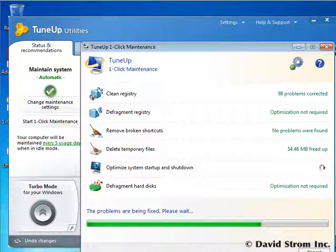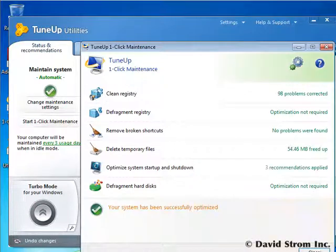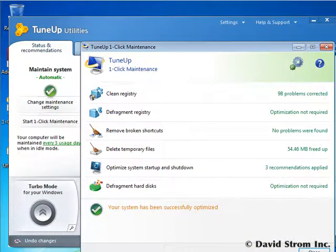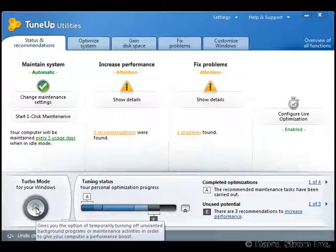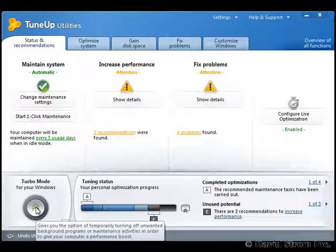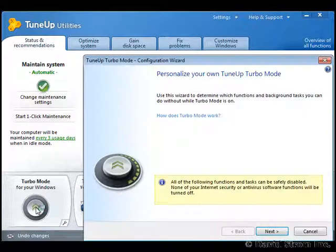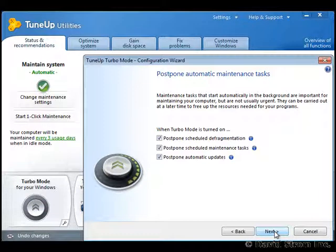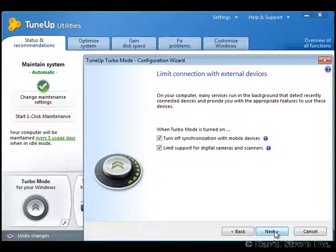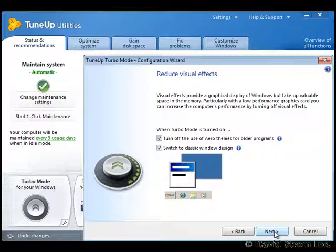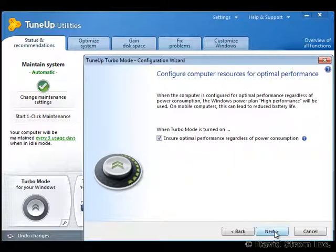It can automatically scan your system and correct tuning problems when your PC is idle. The product's turbo mode is now an order of magnitude faster. This mode temporarily switches off background processes to give you maximum performance to run games or create videos, for example.